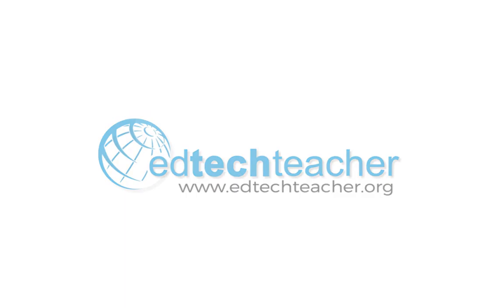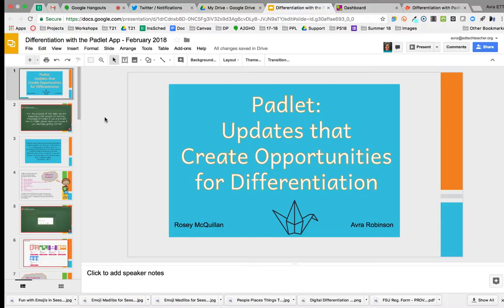Hey there, everyone. My name is Avra Robinson, and I am an instructor with EdTechTeacher, and I'm joined today by my colleague, Rosie McQuillan, who is also an instructor with EdTechTeacher. Hi everyone, glad to be here with you, Avra, to talk about the opportunities that Padlet allows for differentiation.